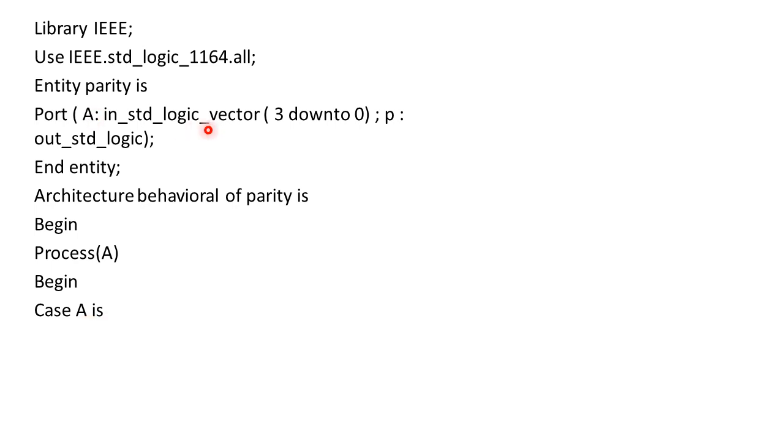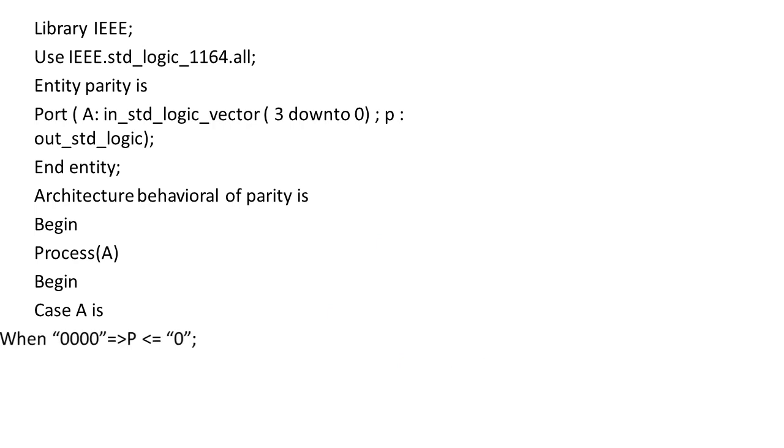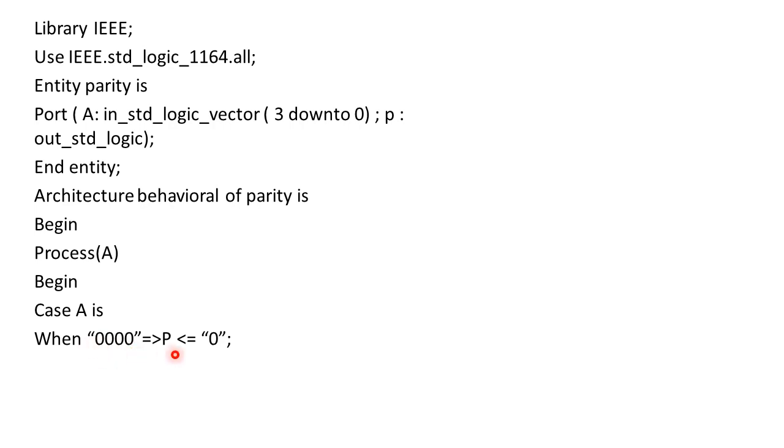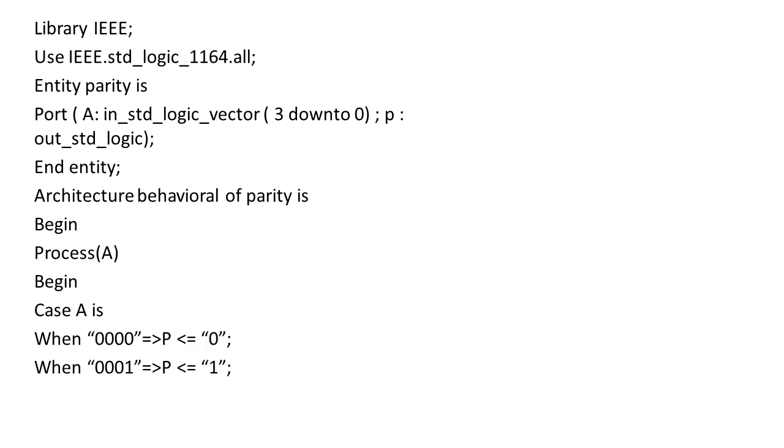As far as A is considered here it is having a length 3 downto 0, so it will have a combination from 0000 up to last as 1111 that we have seen in the previous truth table. So it becomes first condition when case A is 0000. Now when this combination appears parity bit will be 0, so we have written parity should be less than equals to 0. Now the same instructions we have to repeat.